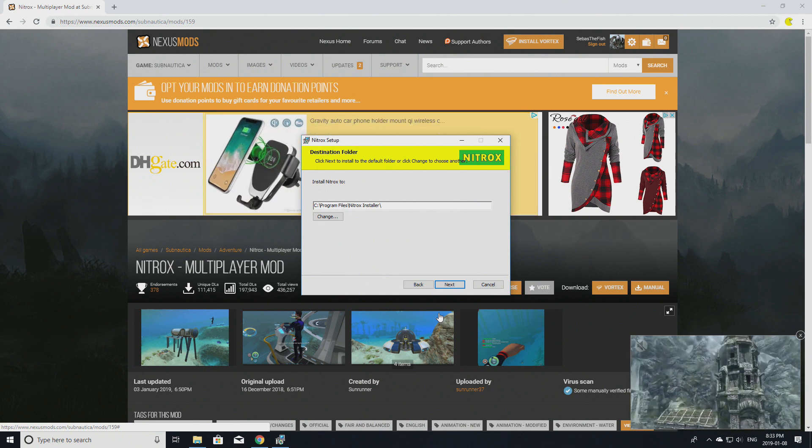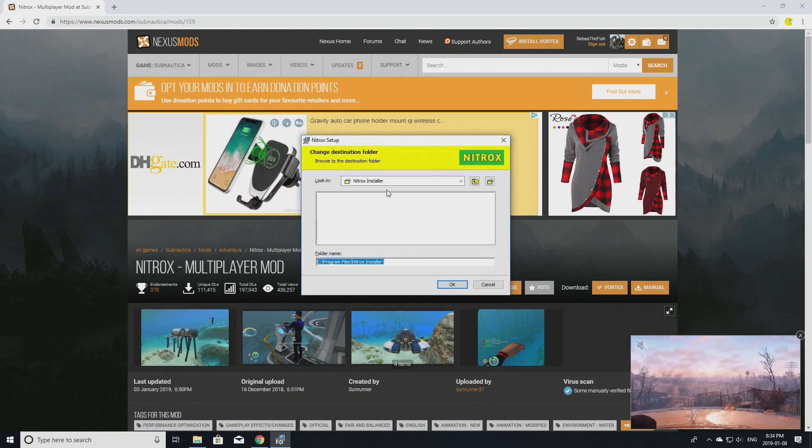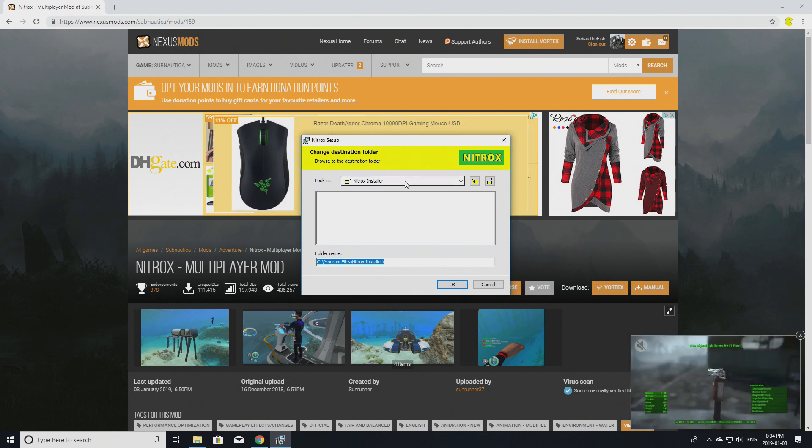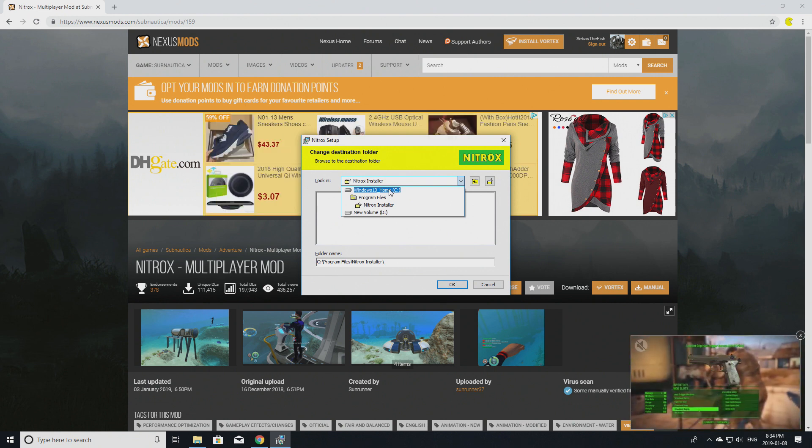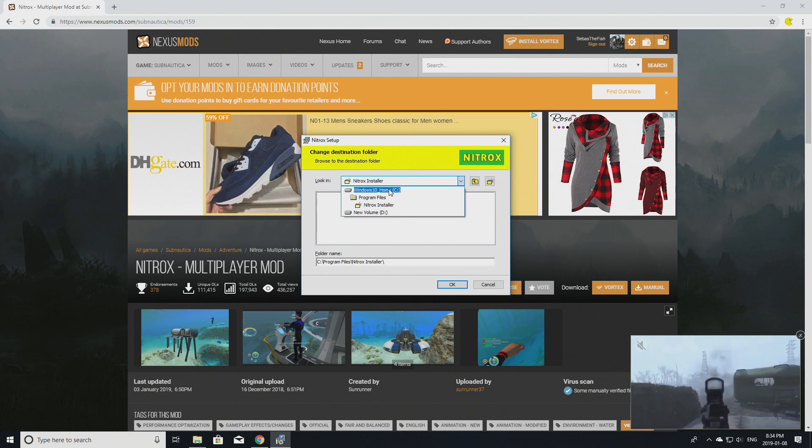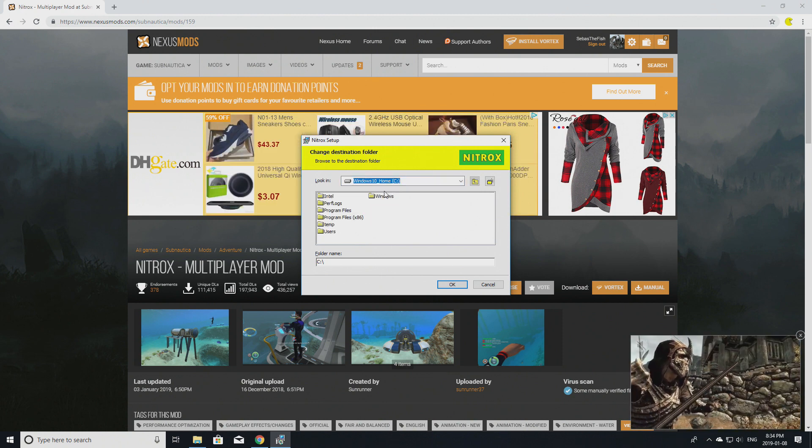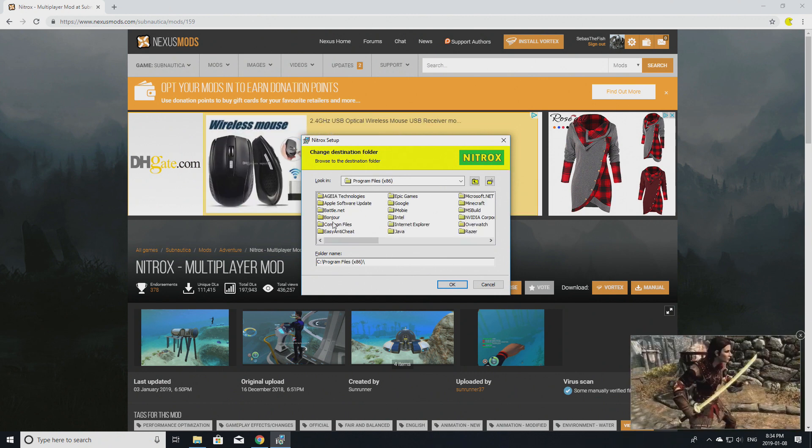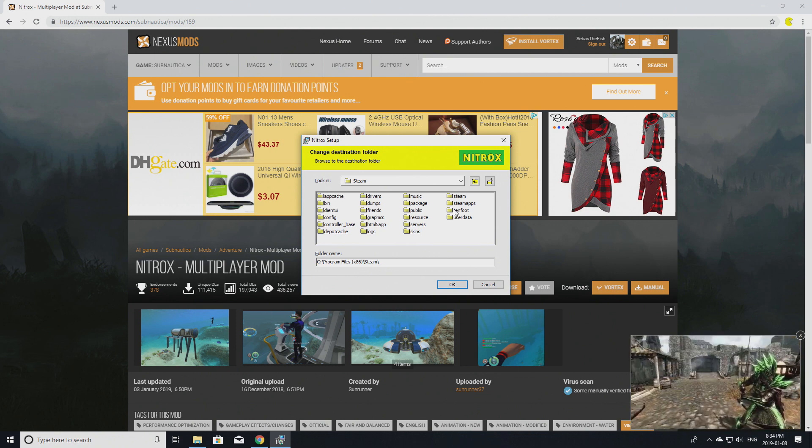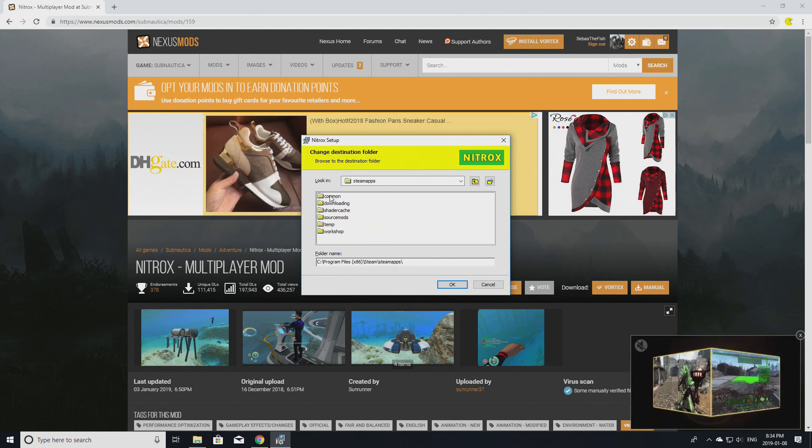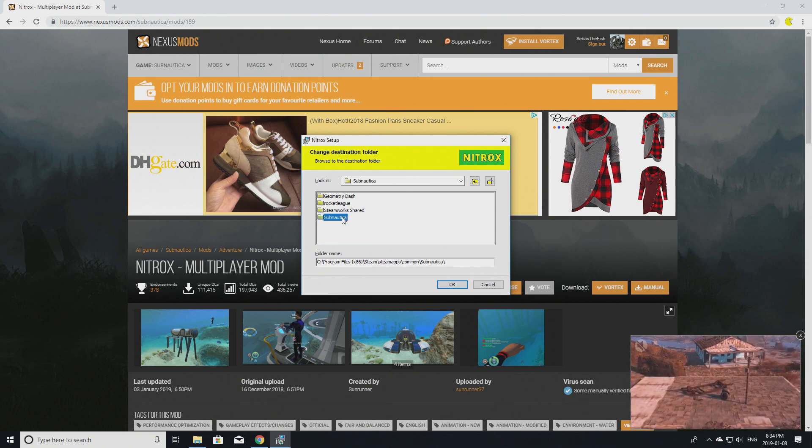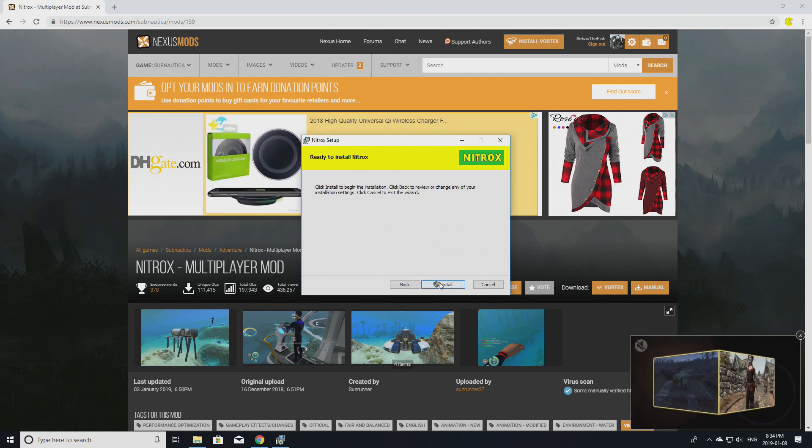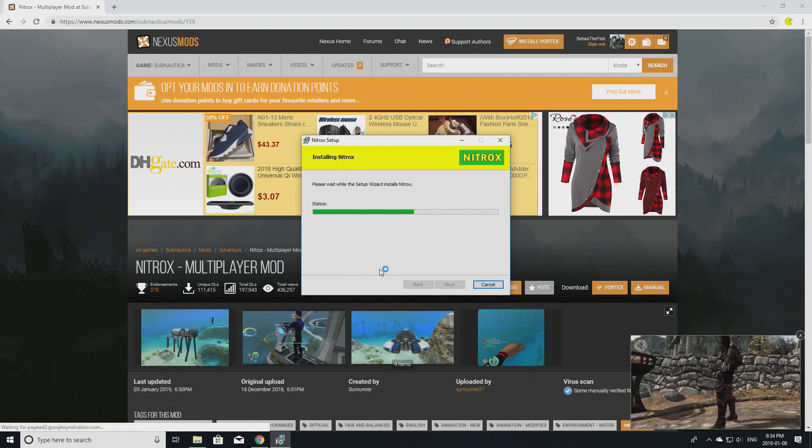A lot of people go next, next, next - it's really not that simple. What you have to do is click 'Change' and direct it to your Subnautica folder. You want to go to the drive that has your Subnautica on it, then go to Program Files (x86), then find your Steam folder, then SteamApps, Common, and then you find Subnautica. Once you're in here, you want to click 'OK.'